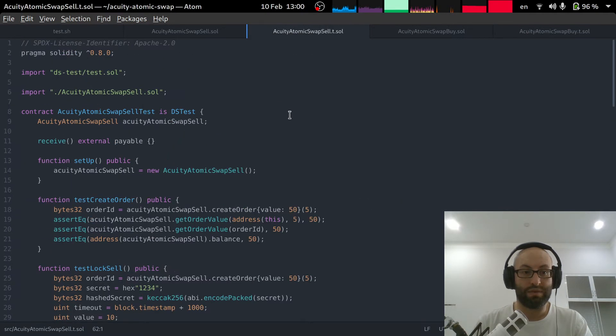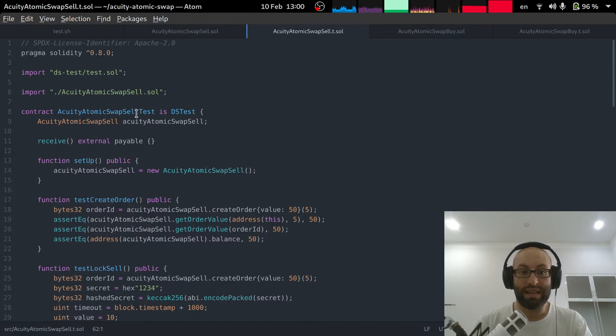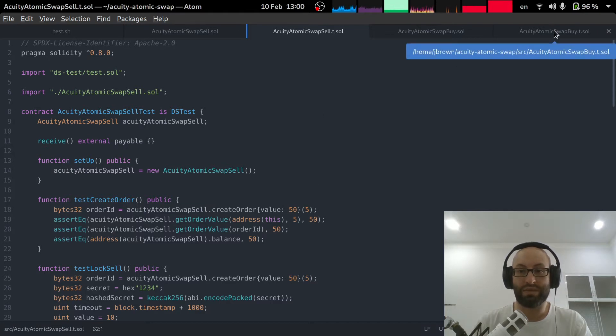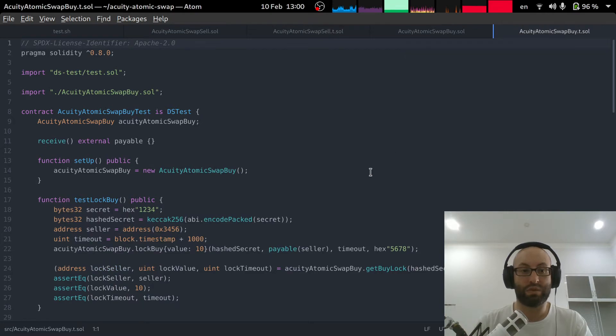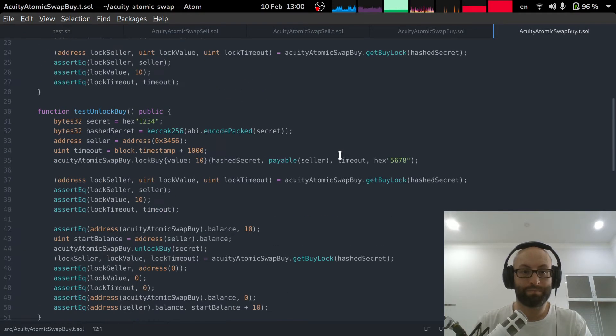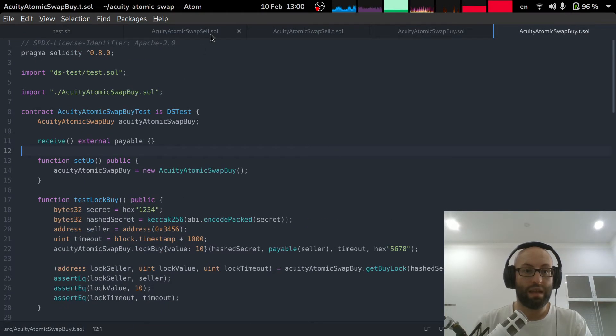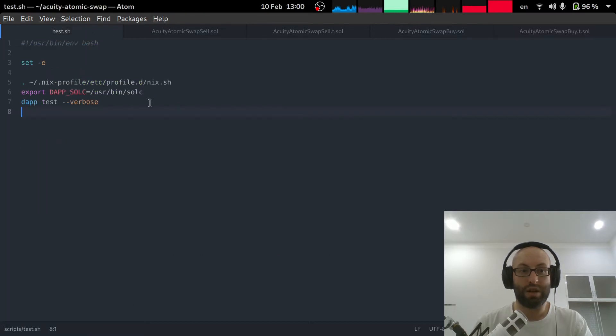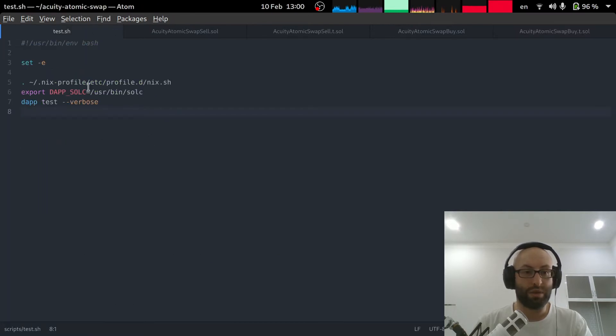So we have unit tests for the atomic swap sell smart contract in this smart contract. And then we have the unit tests for the buy smart contract as well. So I have in the repository, I have this small script.